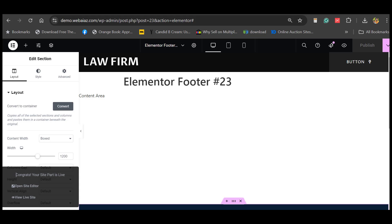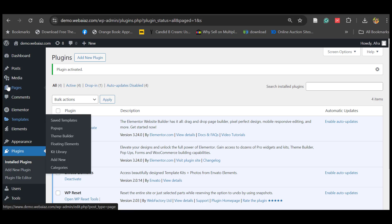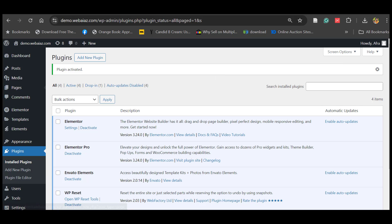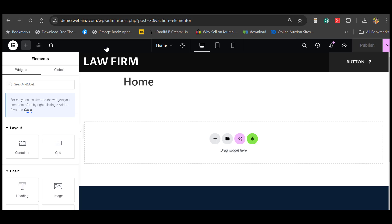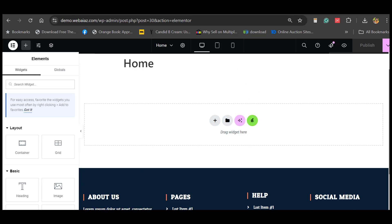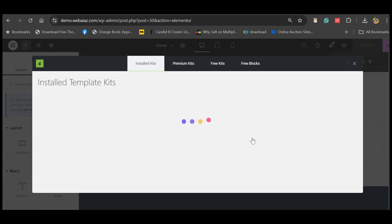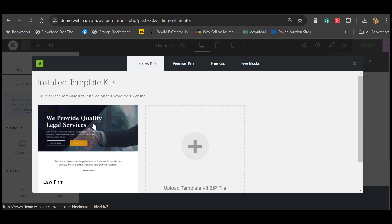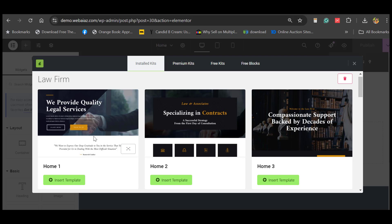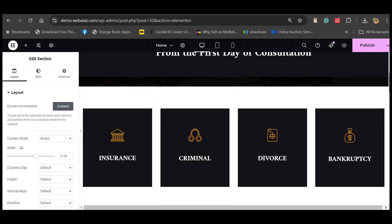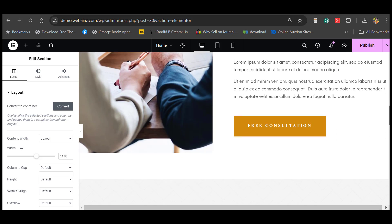Now let's create pages one by one. Go to Pages, Add New Page. Give a title — for example, 'Home' — and click Publish. Then click Edit with Elementor. Now you can see the header on top and the footer at the bottom appearing. Click the Envato Elements icon. We already installed the law firm kit, so click that one. Select which home page you want to install and click Insert Template. It will take a few minutes depending on your internet and hosting speed. Now the demo content is nicely imported to the website.